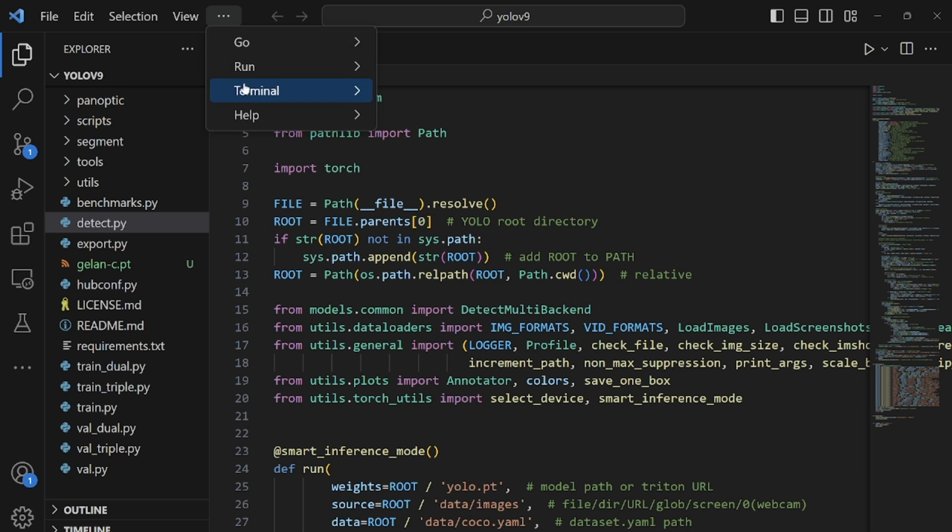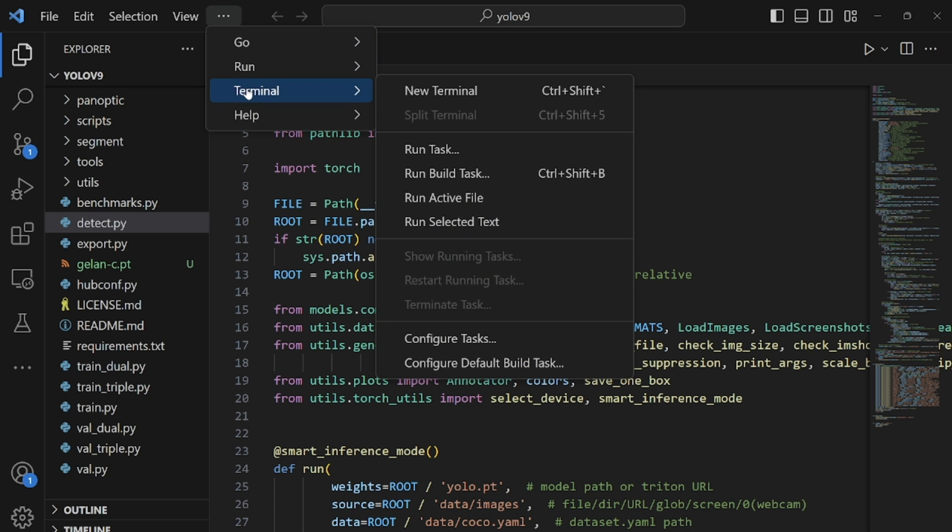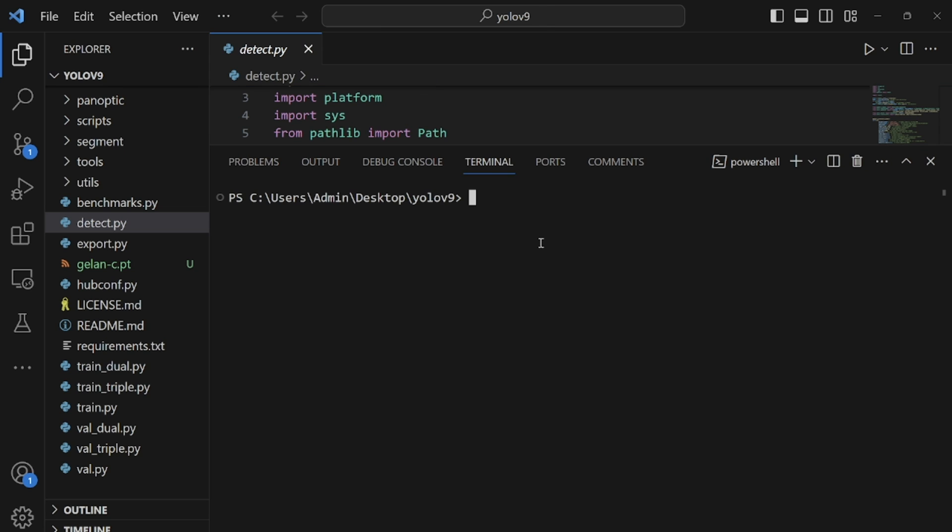So the next step is to open your terminal. So click on new terminal and over here we need to run the script providing it the parameters so that we can run inference. So we just have to write python detect.py and then you have to give it the path to your weights. So you write weights and this weight is right in the same directory we are working so you just have to write the name of the weight gelan-c.pt.